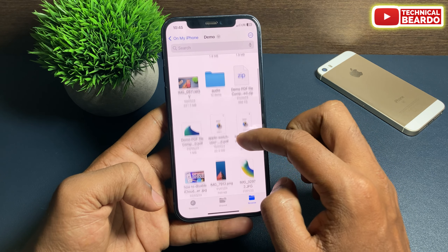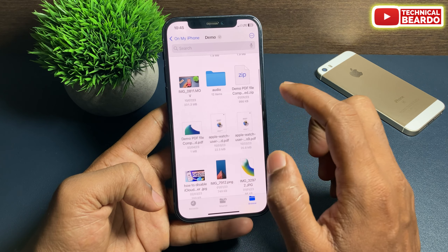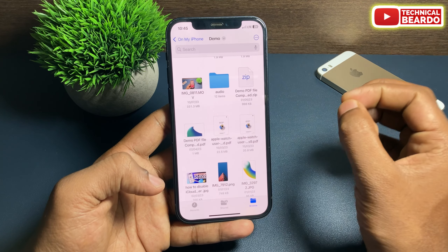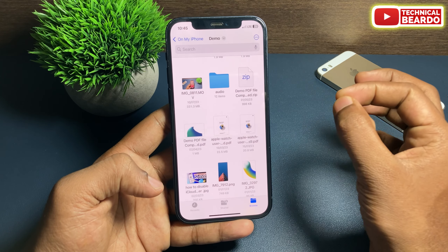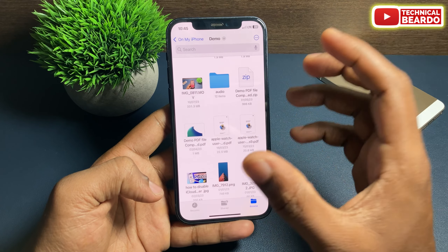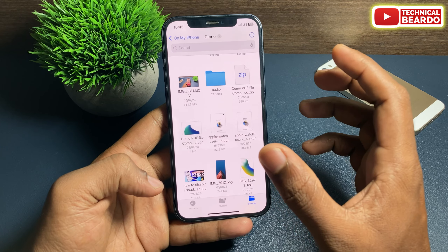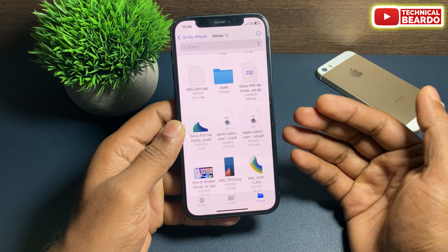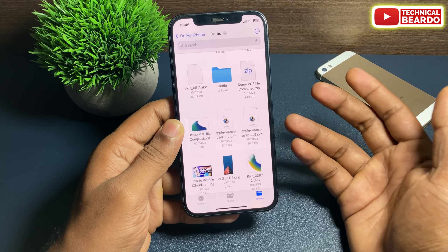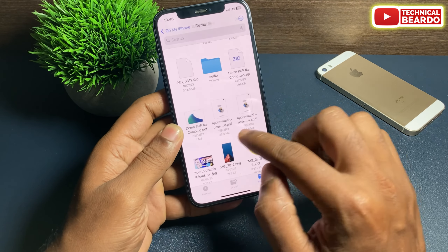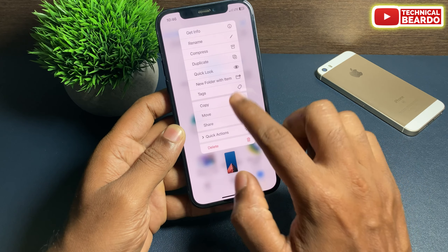Now the next step: go and open the Files application on your iPhone. Locate the folder and locate the file — it can be your photos, videos, documents, PDFs, anything. For example, if you want to hide a photo, just tap and hard press on the photo and tap on 'Rename'.